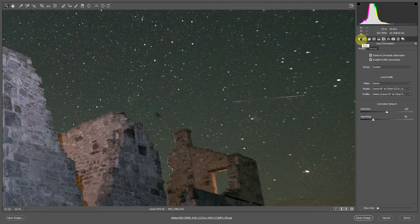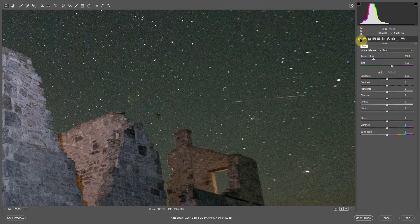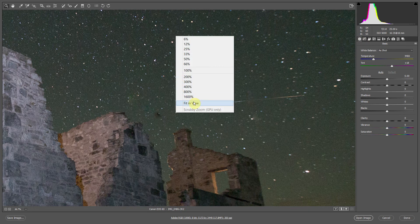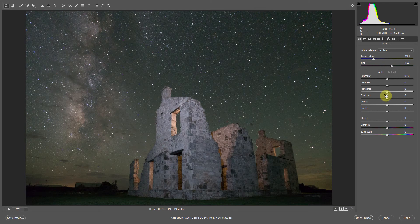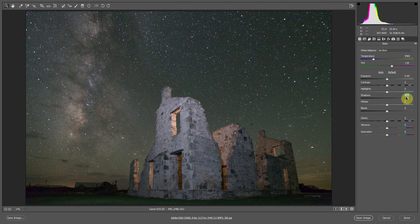Let's go over to our basic panel and zoom out to fit in view. The first basic adjustment I'm going to make is pulling up the shadows — you'll see that fill in the foreground. And let's pull back the highlights just a little bit from where I was lighting the building.